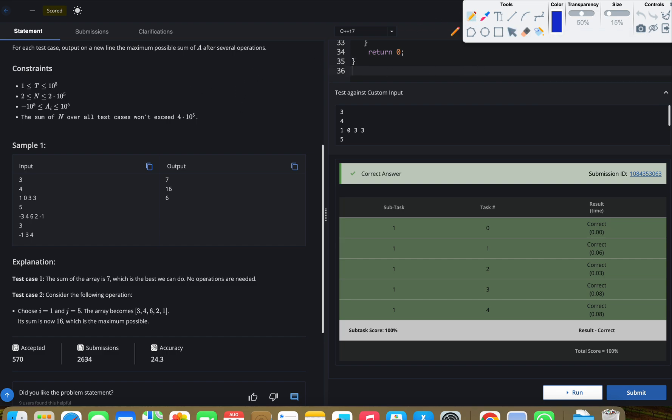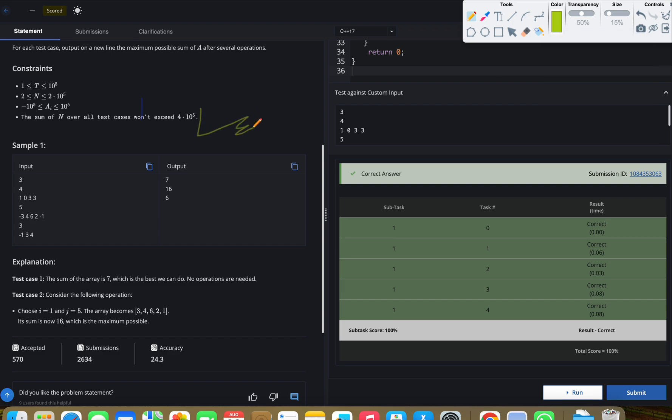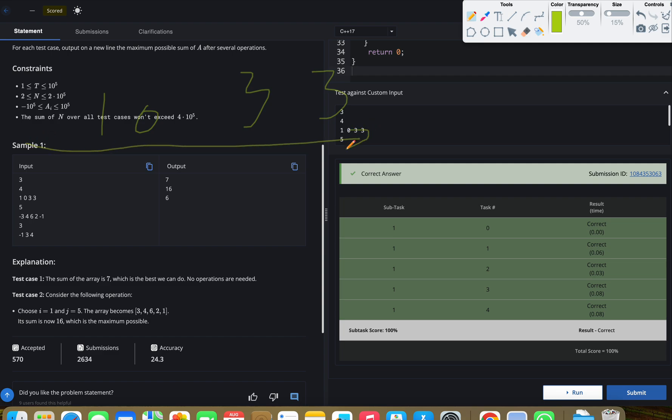In the first case, we have [1, 0, 3, 3]. There is no negative number, so we can directly take the sum and get our answer. 1 + 0 + 3 + 3 equals 7, and this is our answer. Let's see another case.